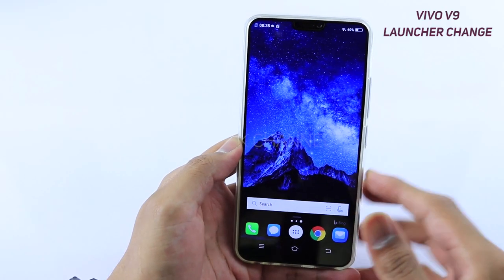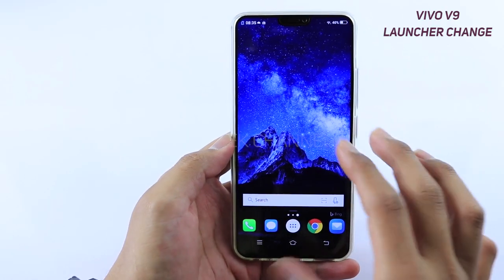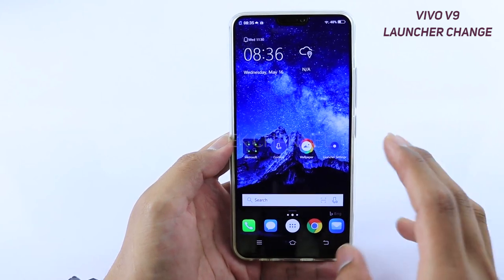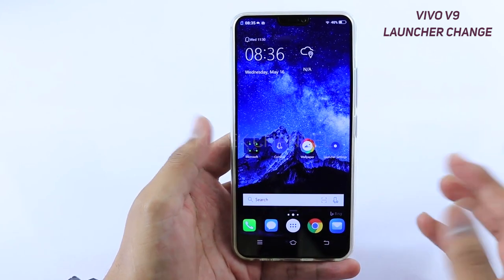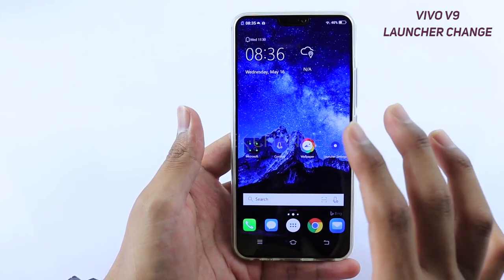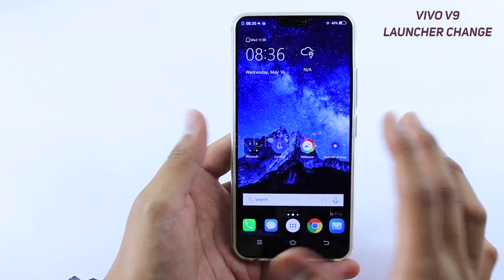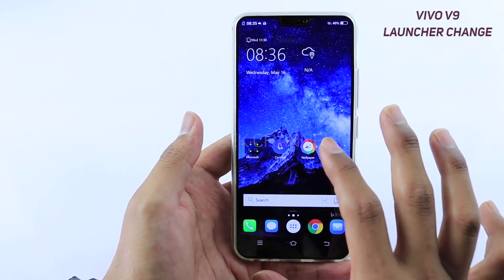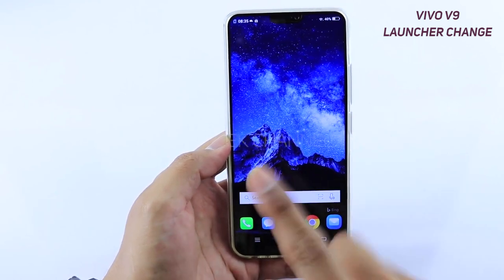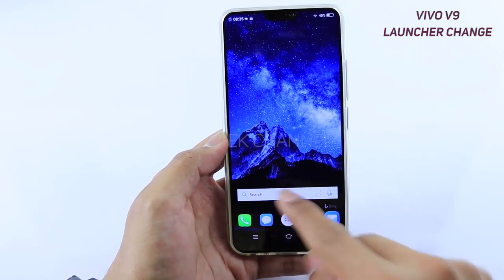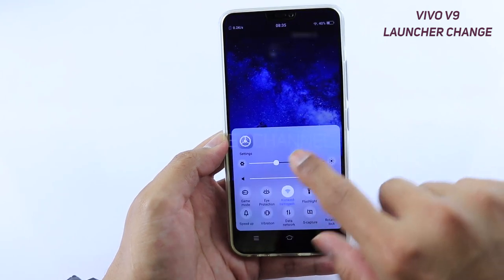Hey guys, welcome to another video. I just wanted to quickly show you how you can change the default launcher, or even change other default applications. For example, if you want to view albums from Google Photos, you can do that. For various other applications you can change the default instantly and very easily. I'm going to show you how you can do that.